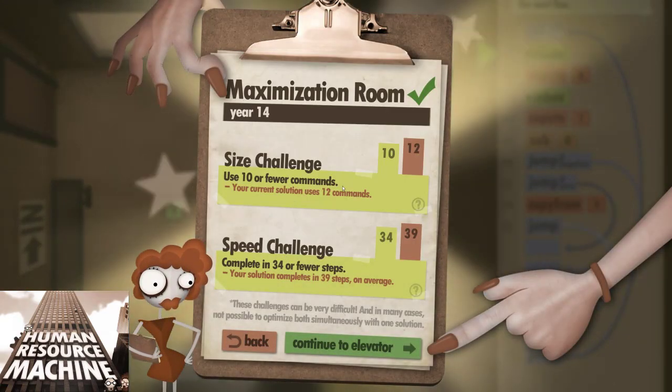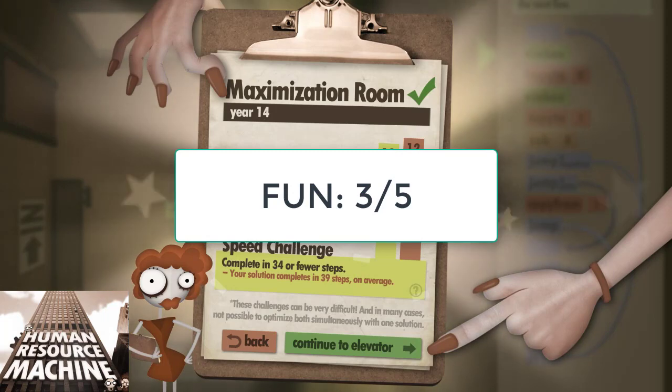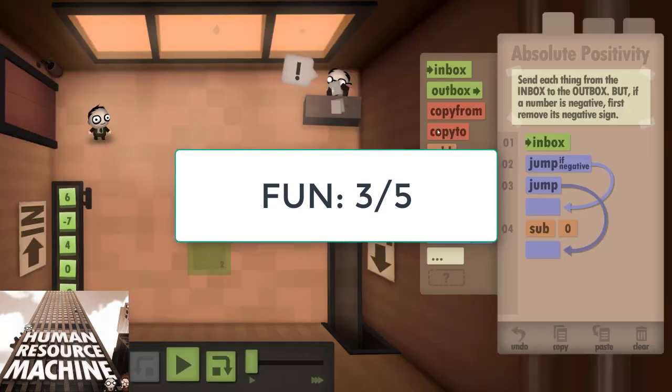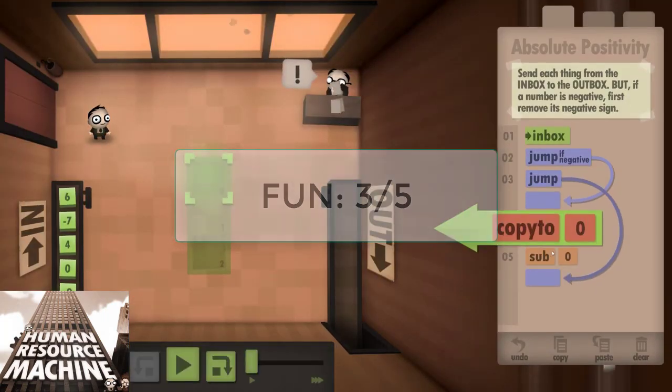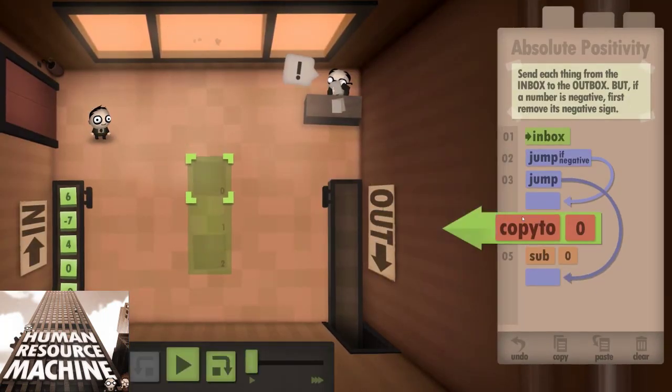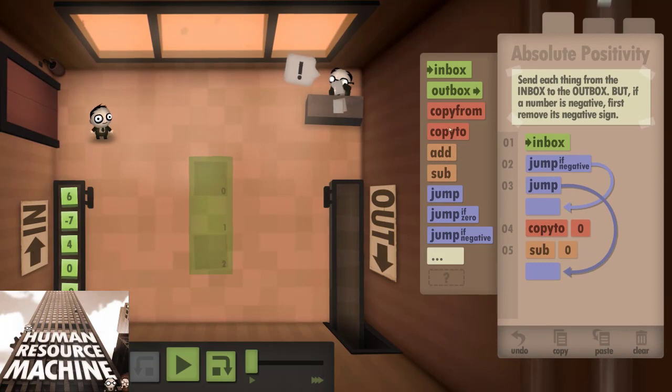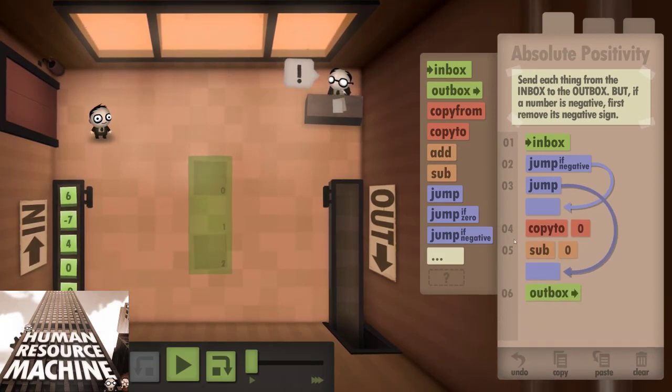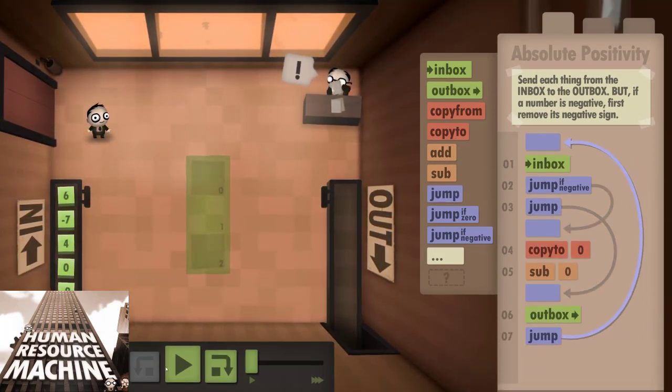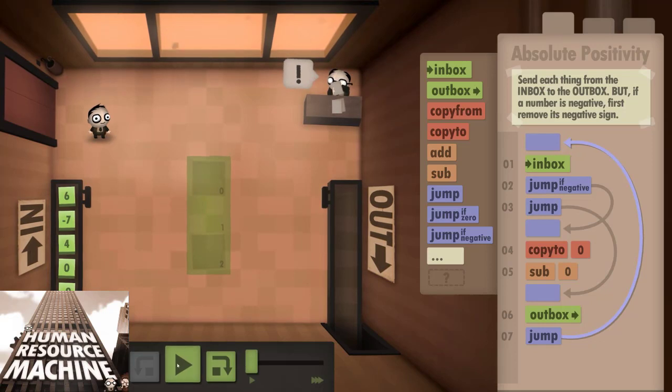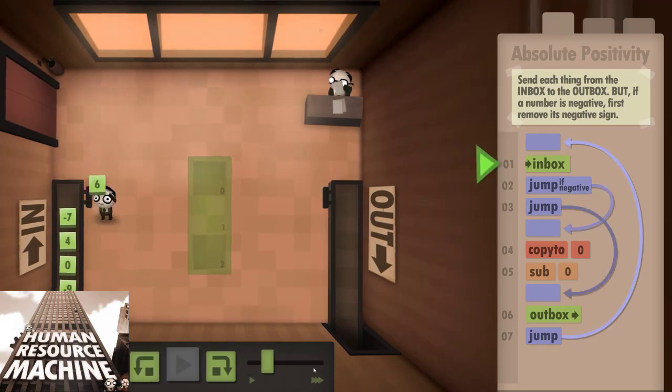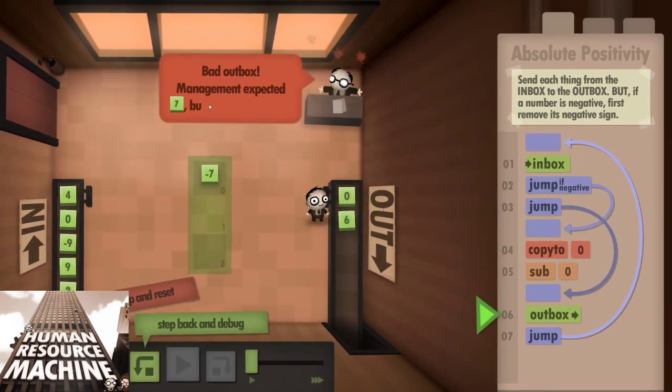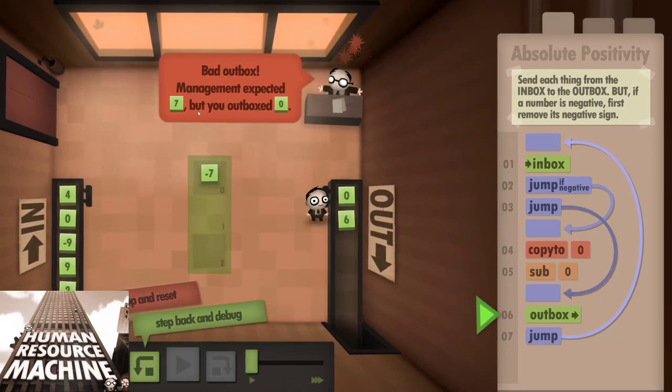I'm giving Human Resource Machine a 3 out of 5 for fun. It keeps you interested with varying puzzles and weird characters and story, but if you're not really into programming, you might get stuck on the later levels, and they might prove too hard to simply power through them.